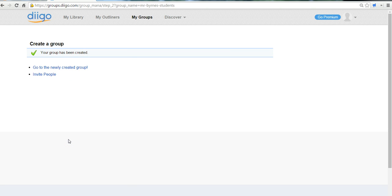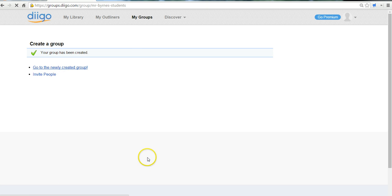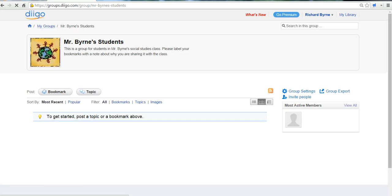Great. And so now I can go into the group. I can also invite people. Let's go into my group. And we'll see I have nothing in the group yet. Let's go ahead and add a bookmark.